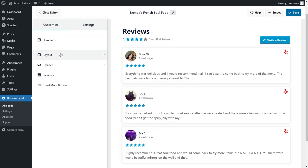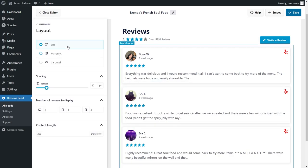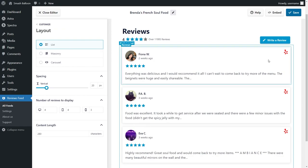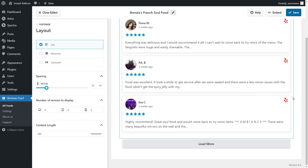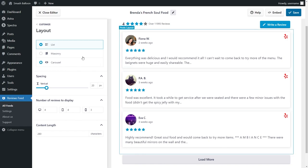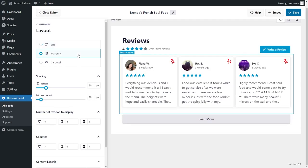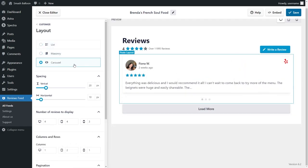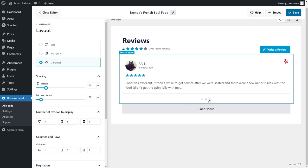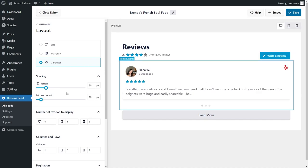On the left hand side under the Customize tab, go into the layout. As you can see, currently we have the List Layout selected, which displays all of your Yelp reviews in a single column list like this. And next we have the Masonry Layout, which displays the reviews in rows and columns like this. And lastly, we have the Carousel Layout, which allows you to swipe through your reviews like this. For this video, let's continue with the list layout.